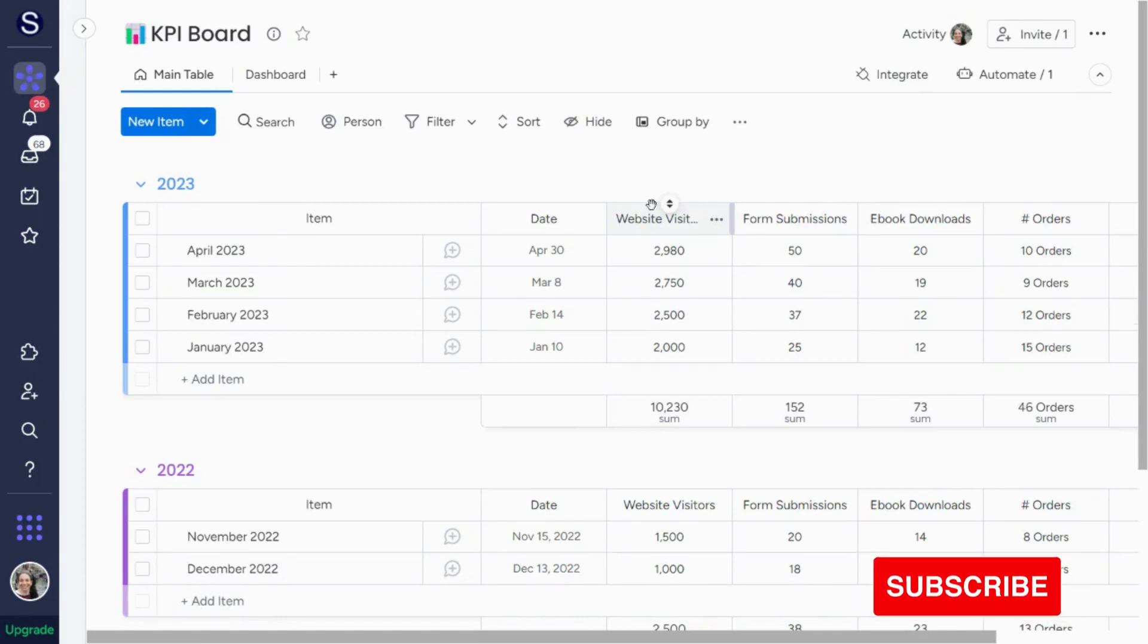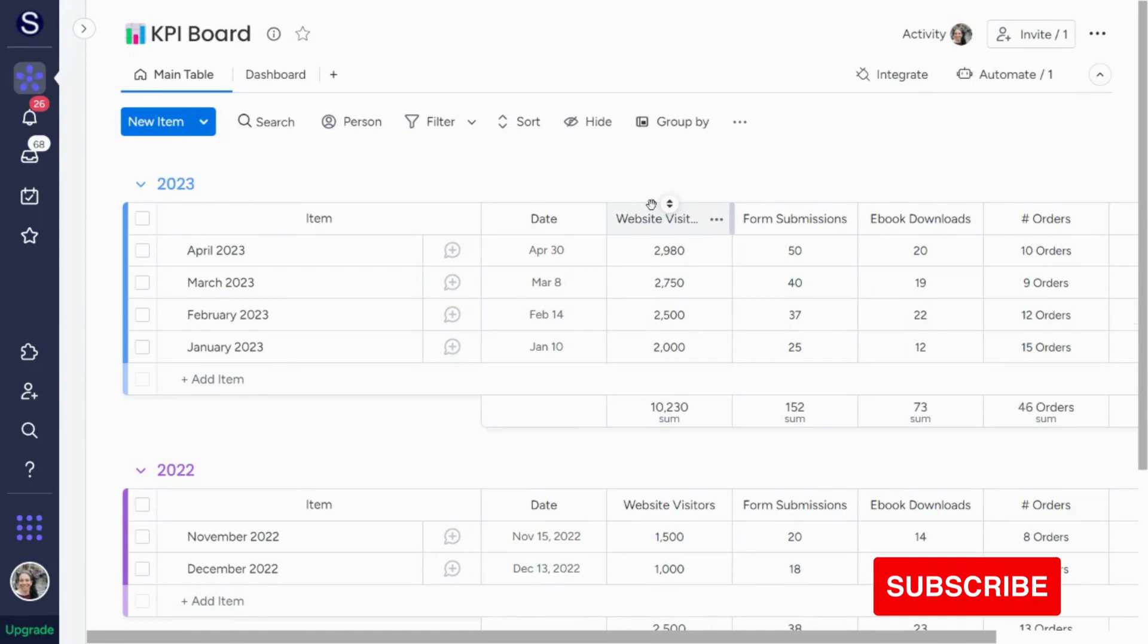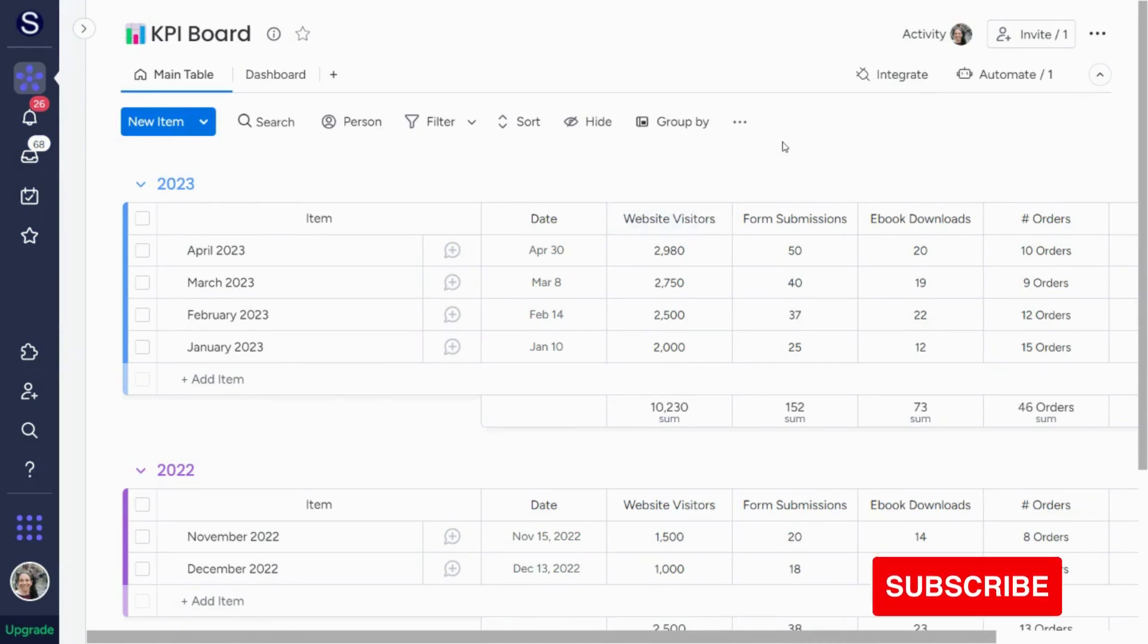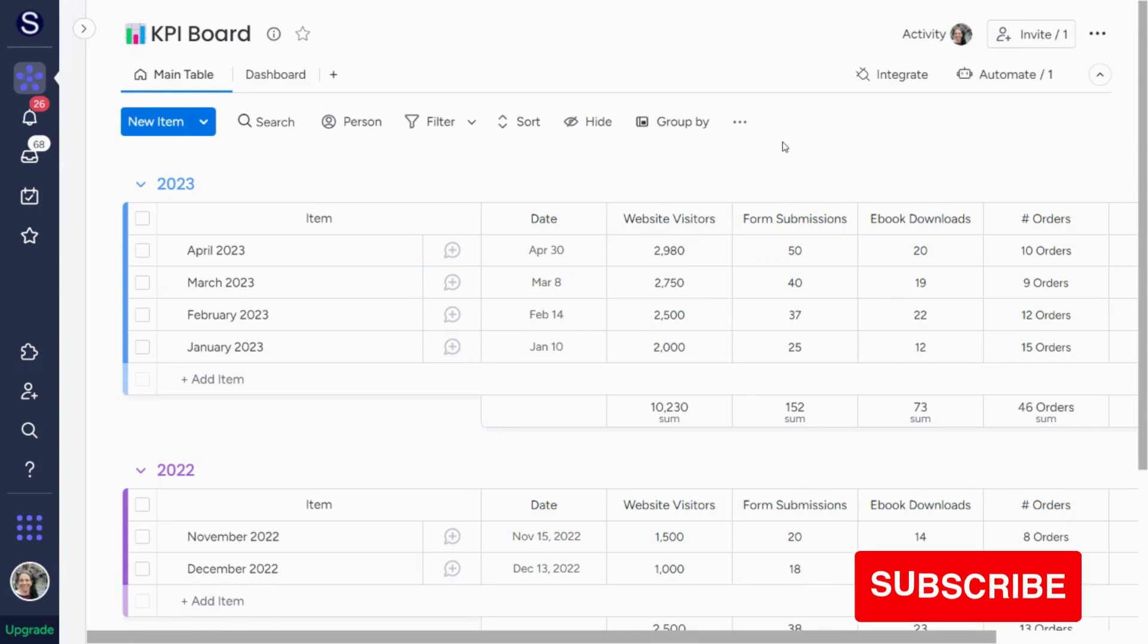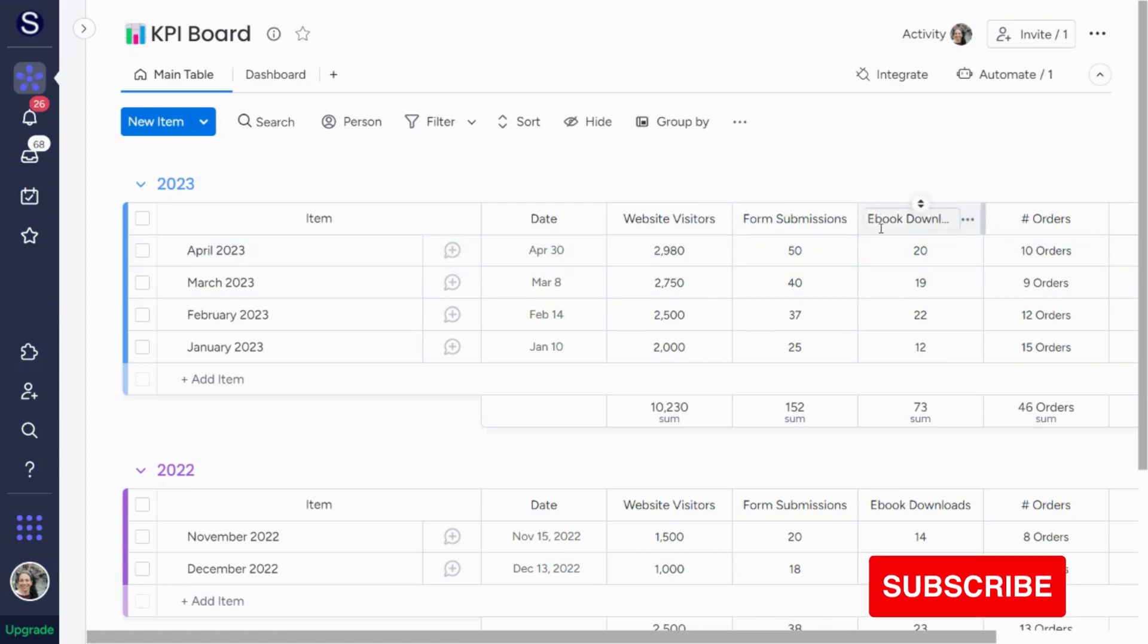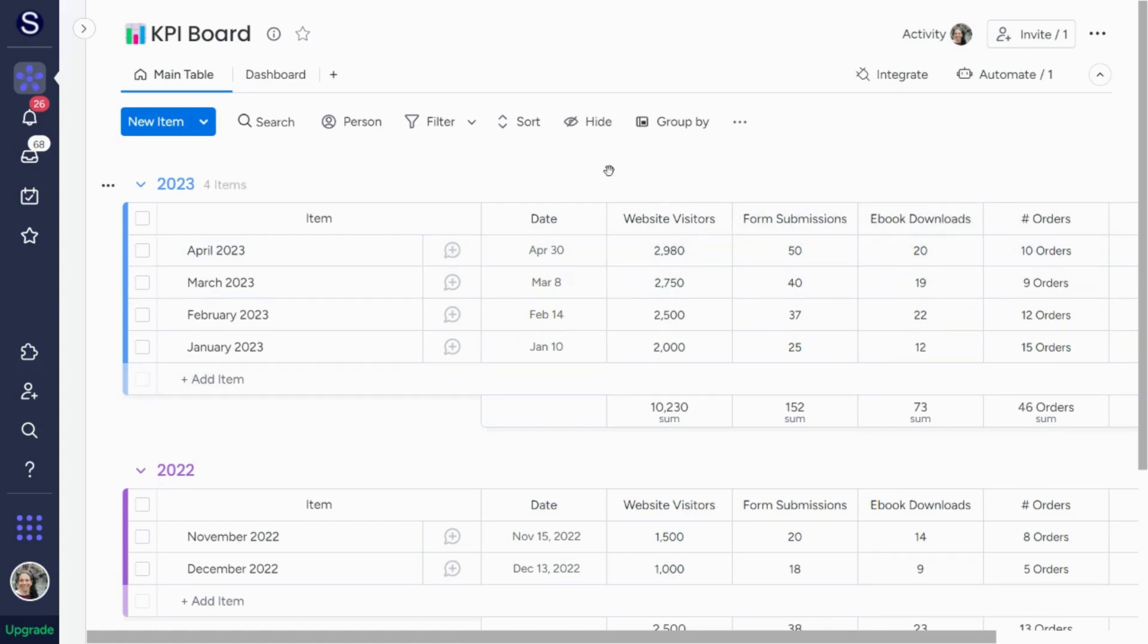A lot of different kinds of companies can use this. If you're an e-commerce company and you want to track your orders, your revenue, your profit, that's something you can do here. If you want to just track website visitors, if you have forms on your website, you want to track that. If you want to track ebook downloads, whatever you want to track, you can set up here.